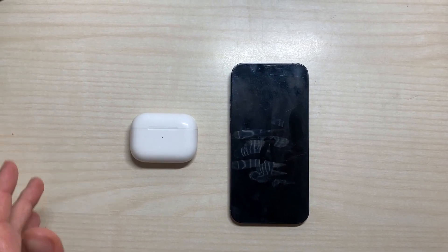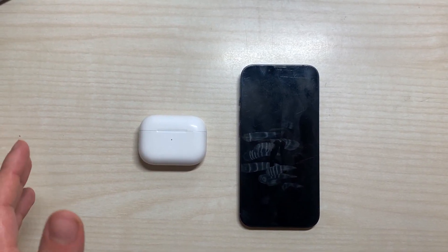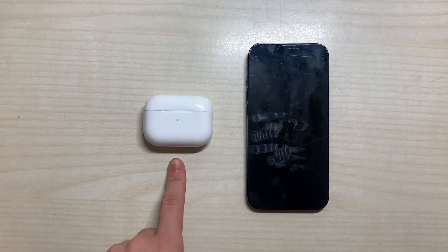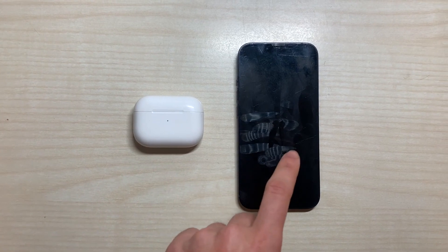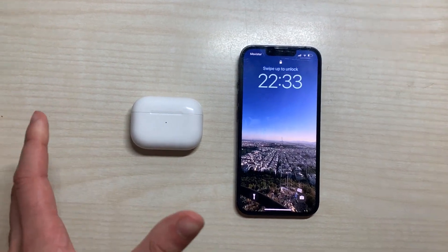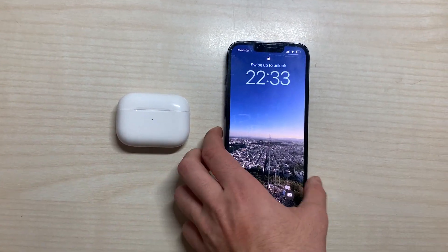Hello to everyone, this is a new video and today I'm going to explain how to connect the Apple AirPods Pro to the new iOS 16 and how to set them up.